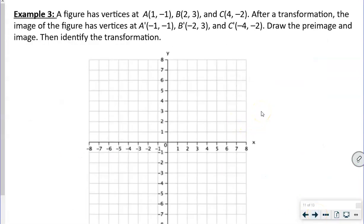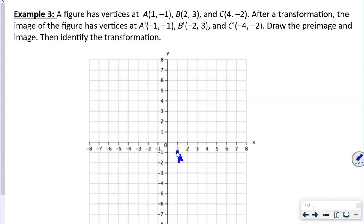Example three: a figure has vertices A, B, C with given points. After transformation, the image has vertices A prime, B prime, C prime. Draw the pre-image and the image, then identify the transformation. We plot A at (1, -1), B at (2, 3), and C at (4, -2), then connect them to make a triangle.